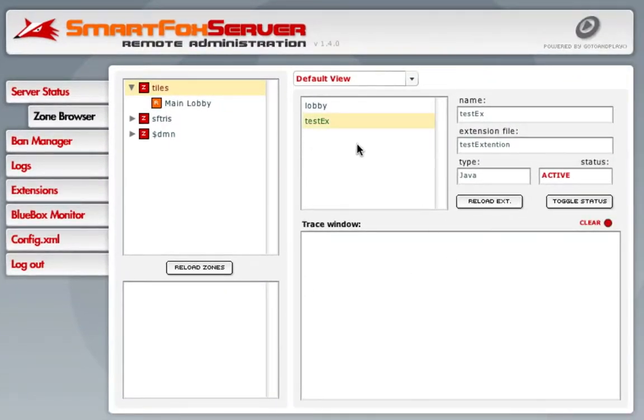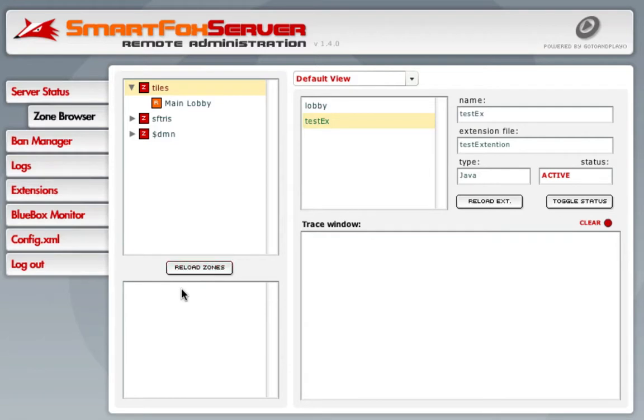And that's how you install a Java extension to SmartFox Server Pro. Hope this helps anyone, and if you have any other questions, just add a comment below or just send me an email. Thanks, bye bye.